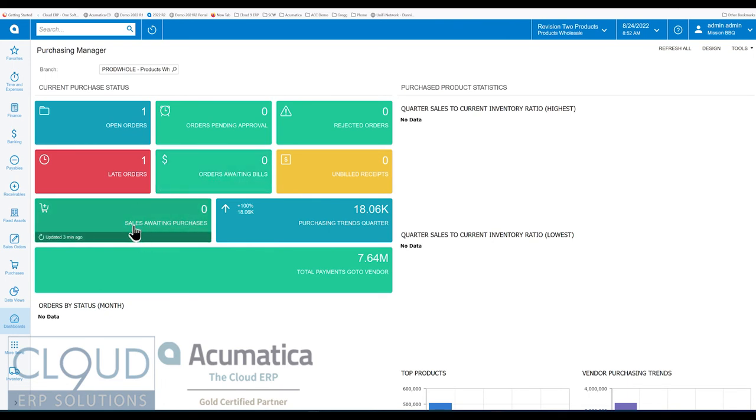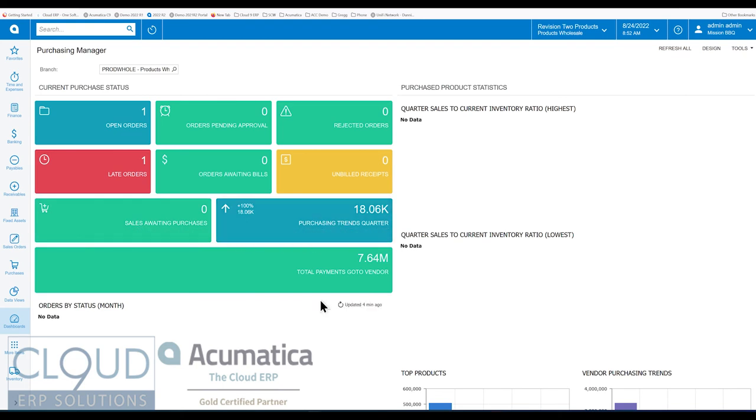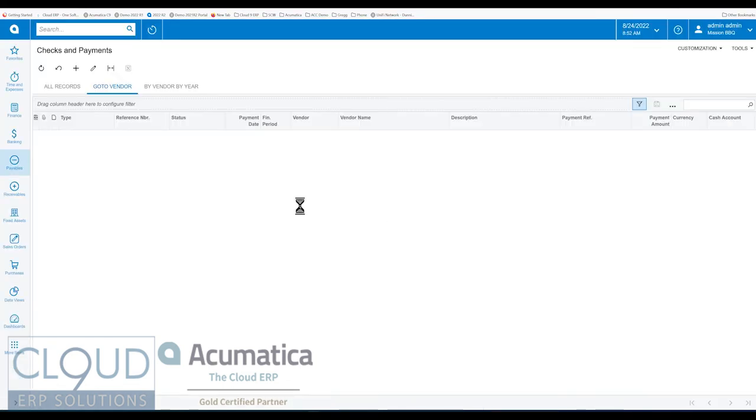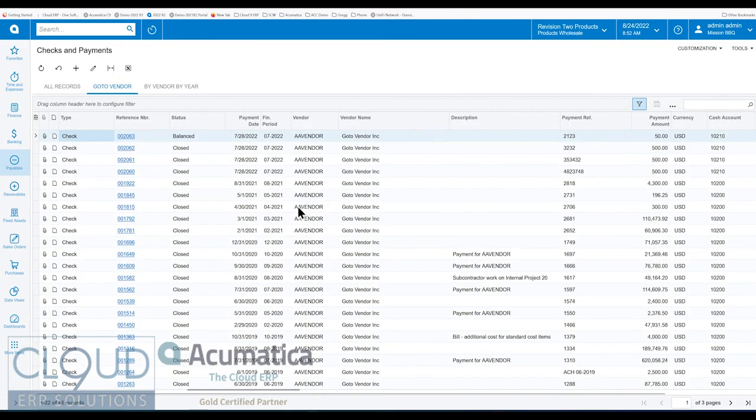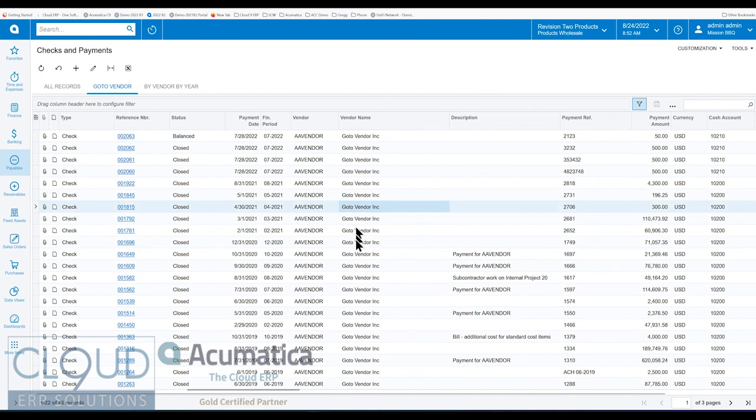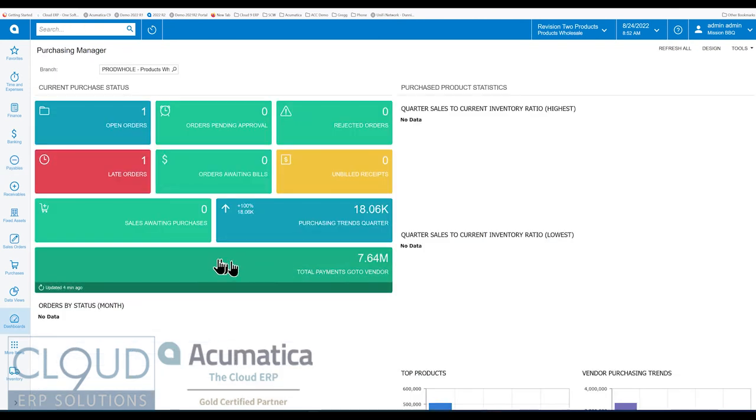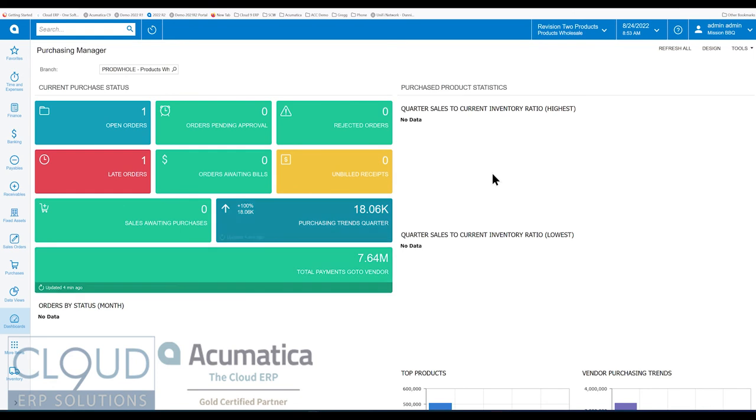Sales awaiting purchases. Purchase trends quarters. And total payments that go back to the vendor. If we click here, you can drill in and see for the go-to vendor. These are the total payments. That's a throw-in, but you can change this to certain vendors if you want or accumulate that for a vendor group, vendor class.